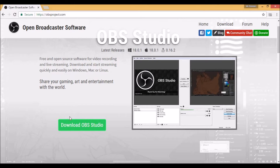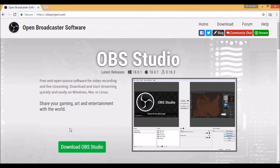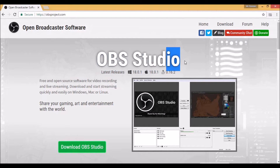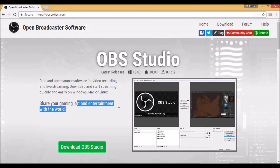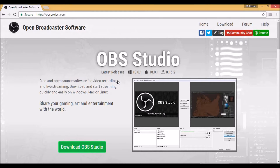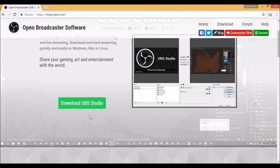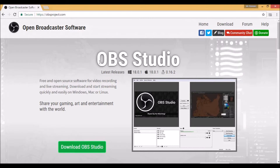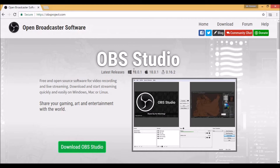Hey guys, this is Mr. Reader. Welcome back to another video. Today I'll be showing you how to live stream videos on YouTube using OBS Studio and how to use OBS Studio. It's a very simple tool for gaming, art, or entertainment — you can stream whatever you want. You can live stream to any service, and I'm going to show you how to live stream to YouTube. It works on Windows, Mac, and Linux.